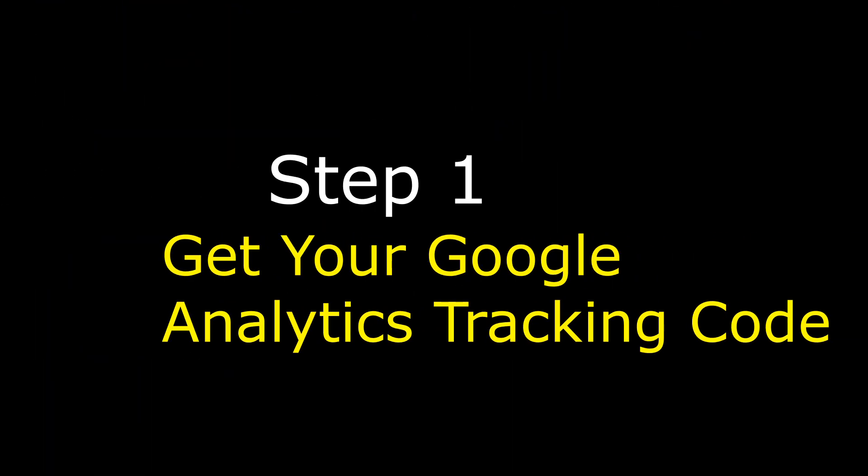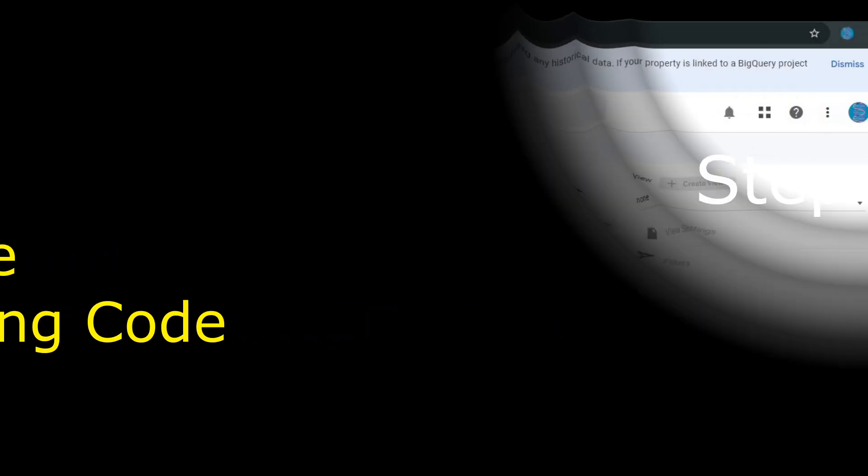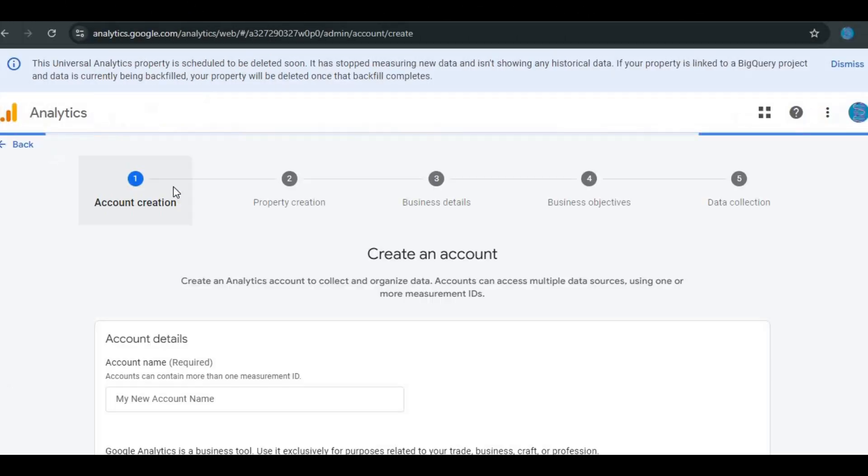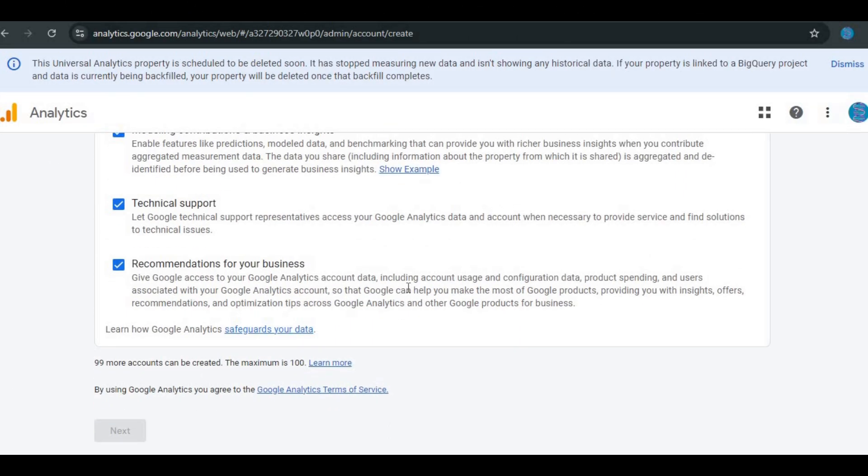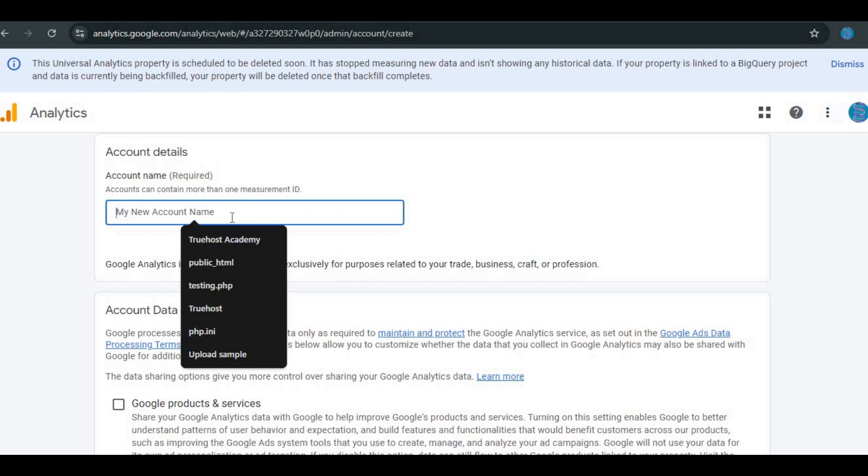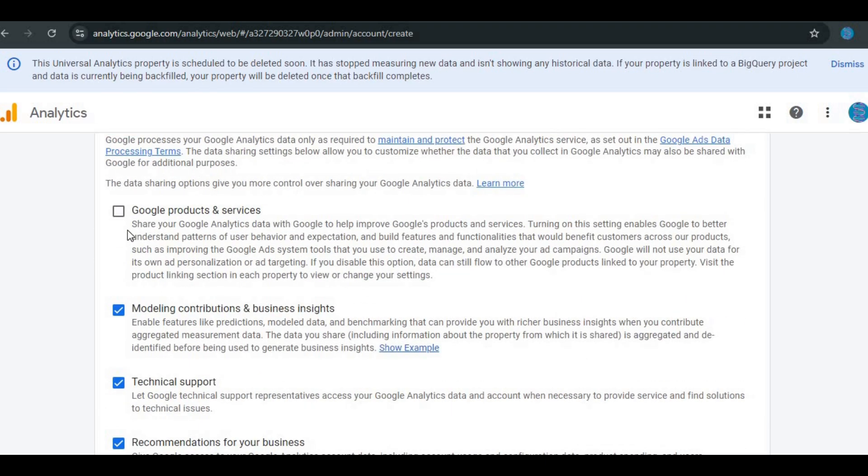Step 1. Get your Google Analytics tracking code. First, you'll need to have a Google Analytics account. If you don't have one, go to the Google Analytics website and sign up. It's free.